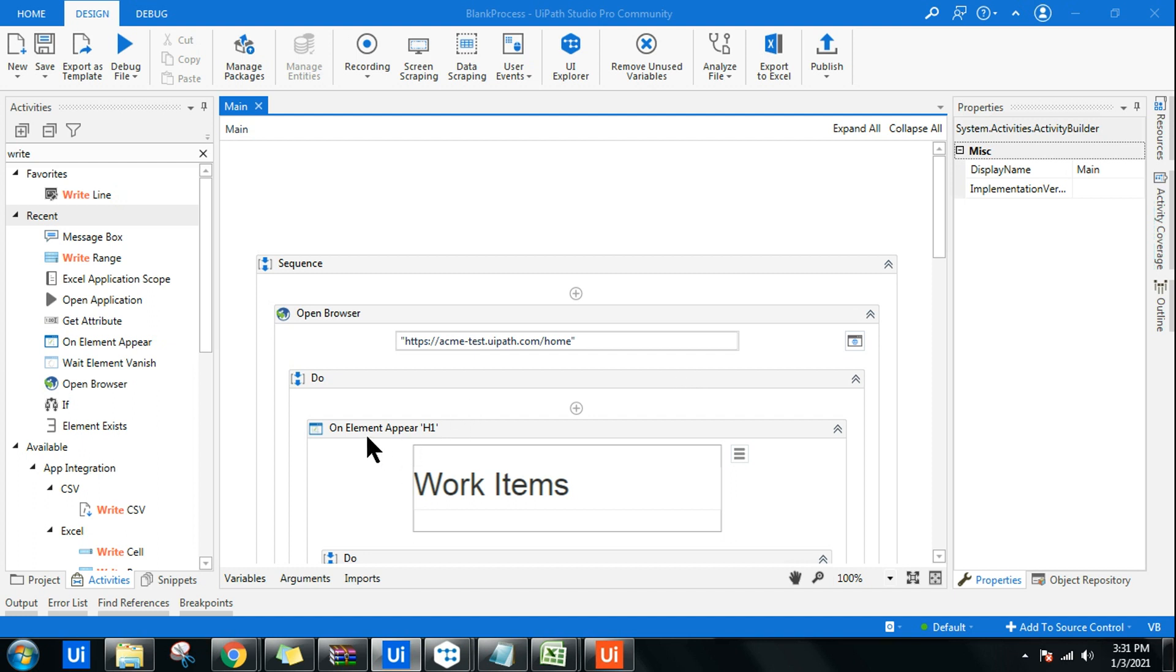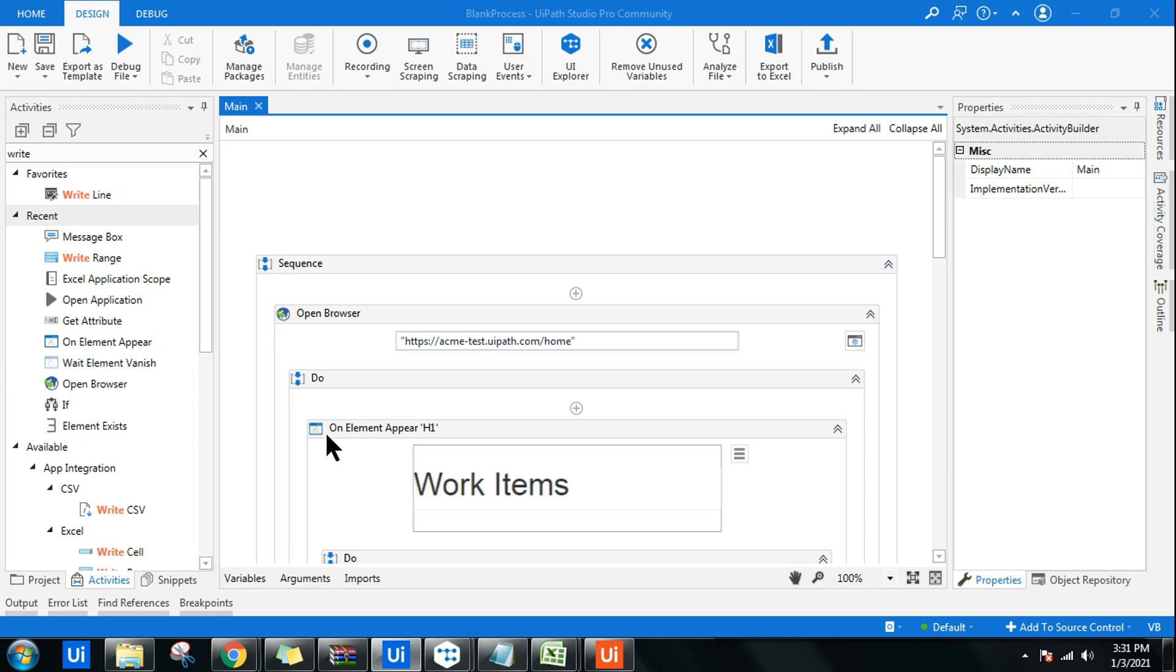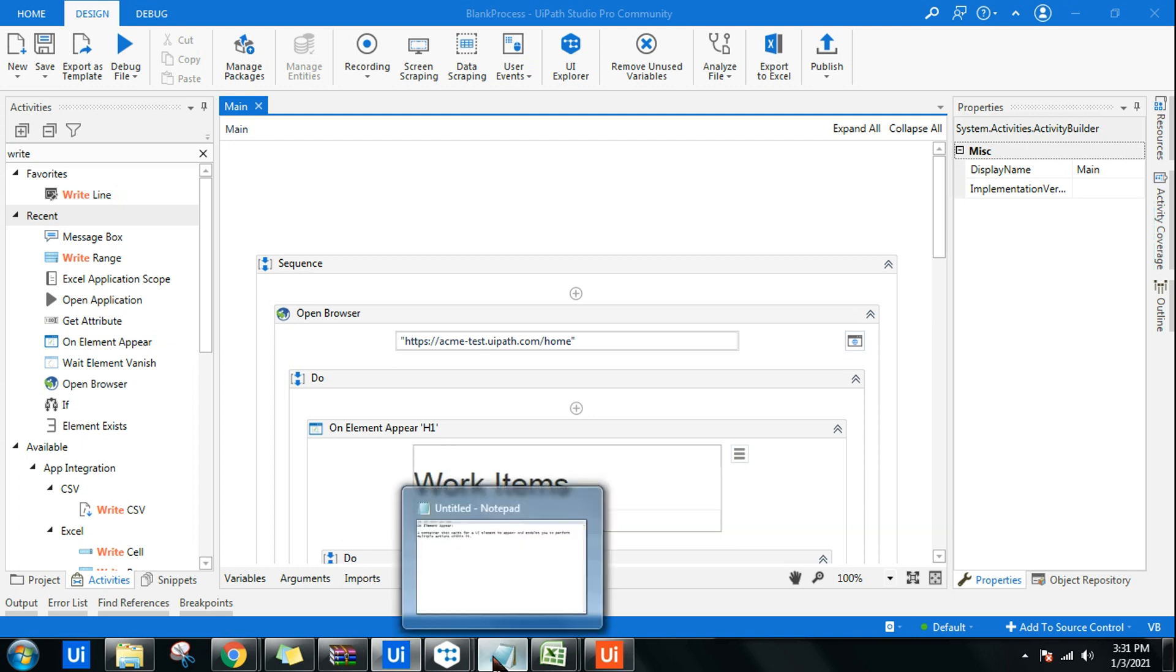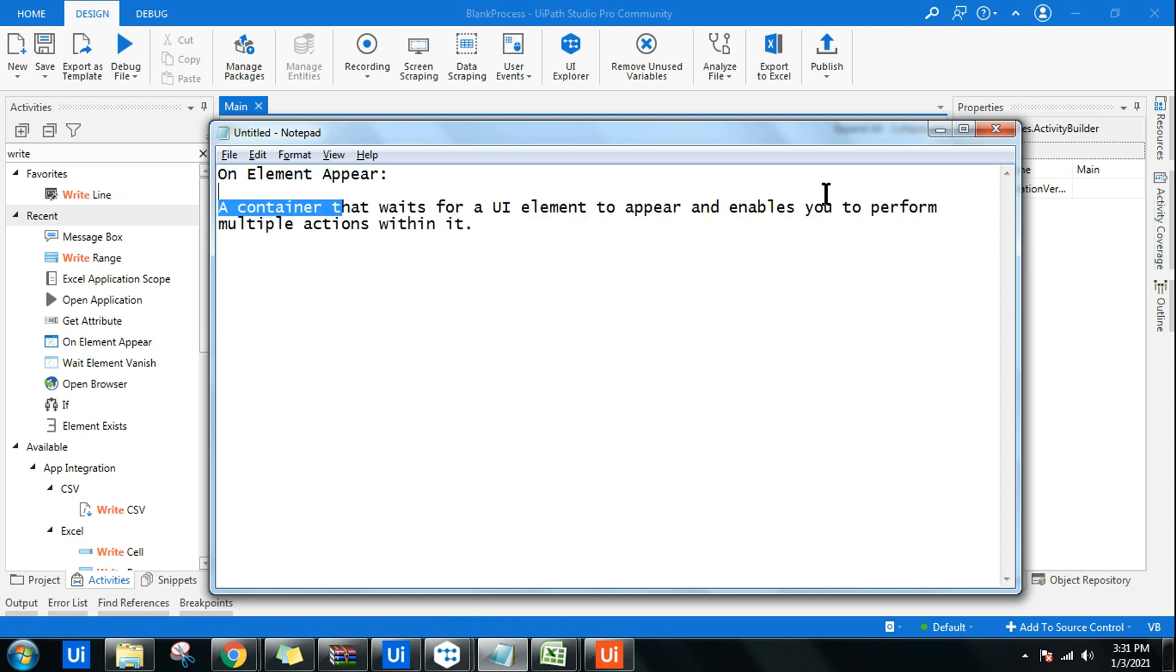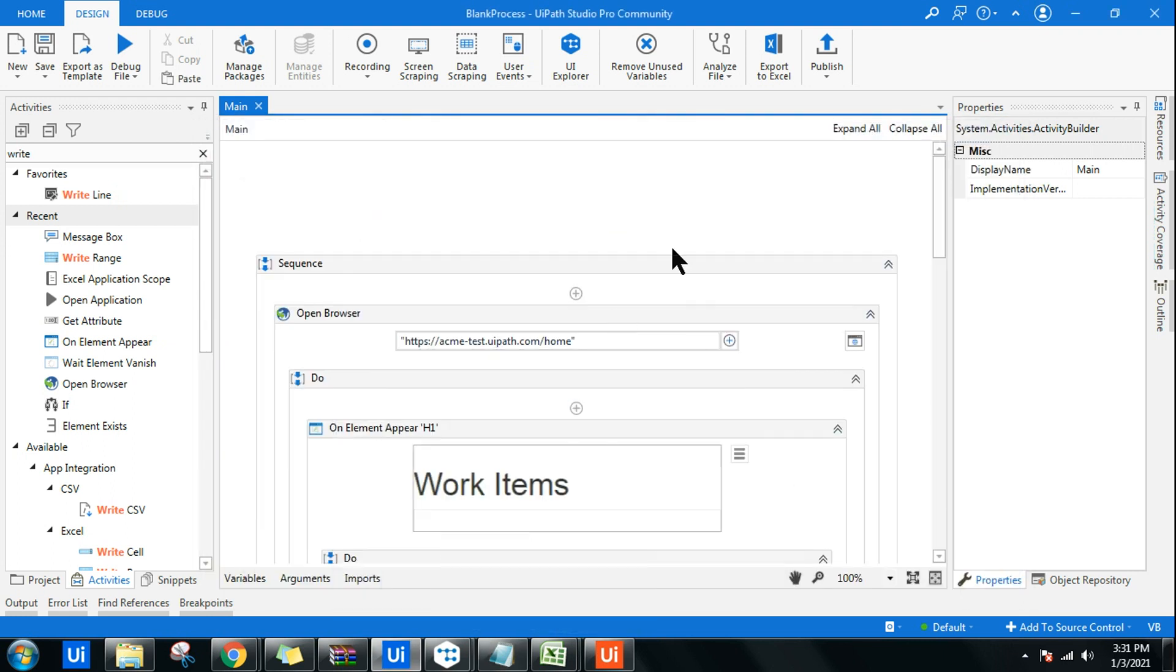Let's learn how to use On Element Appear activity in UIPath. On Element Appear activity in UIPath is a container that waits for a UI element to appear and enables you to perform multiple actions within it.